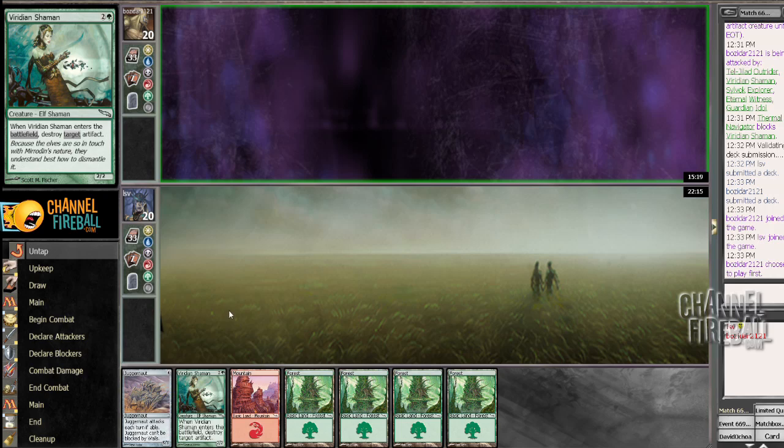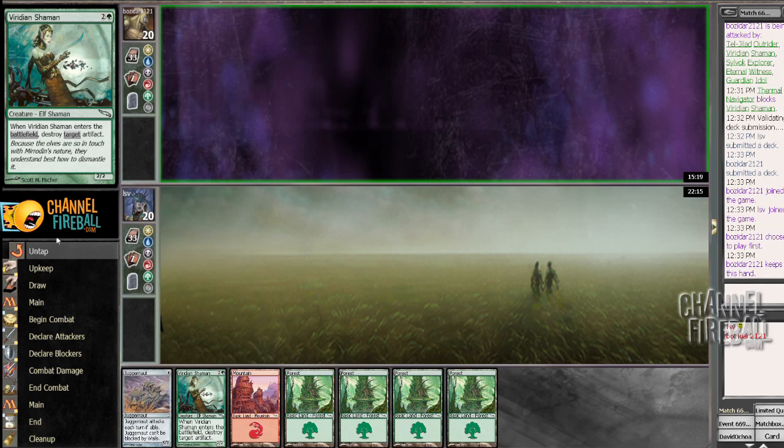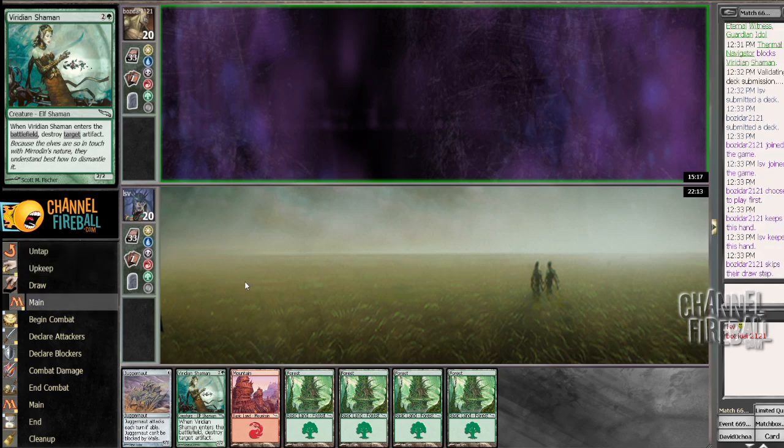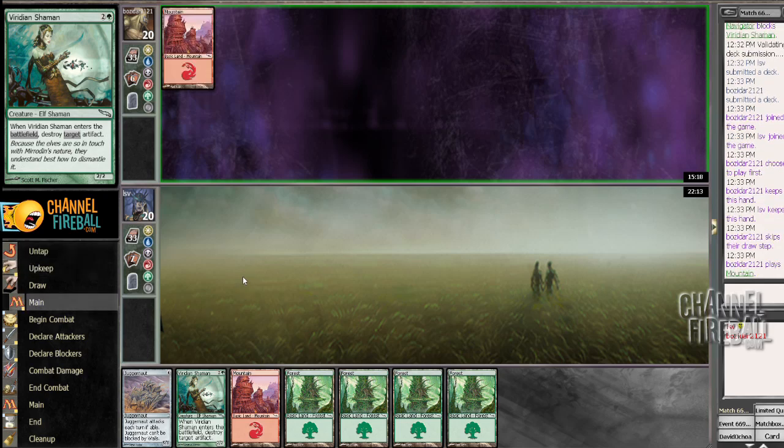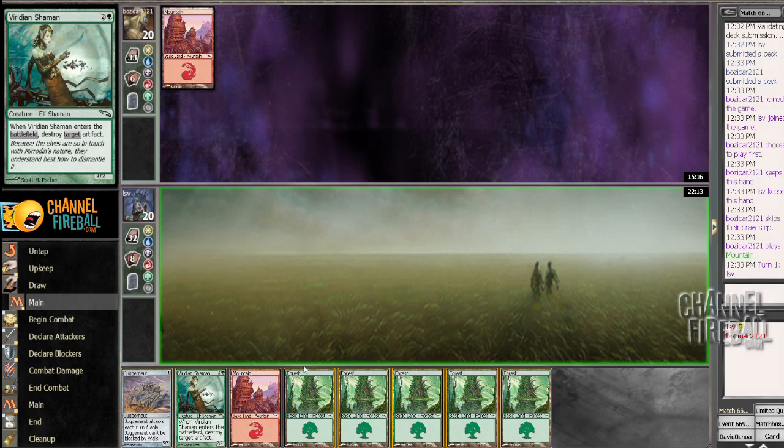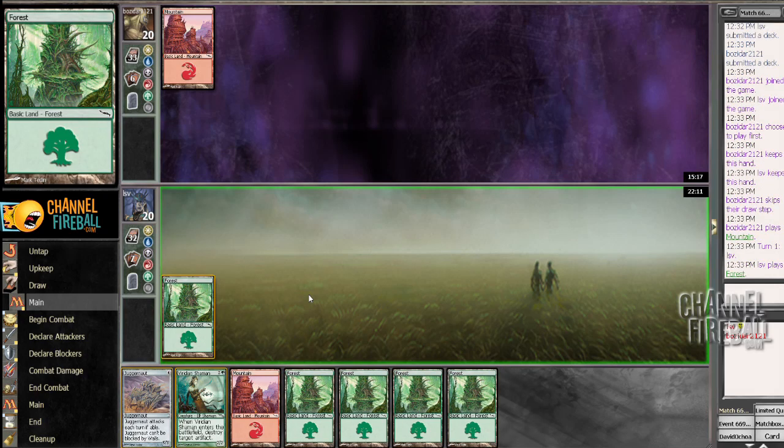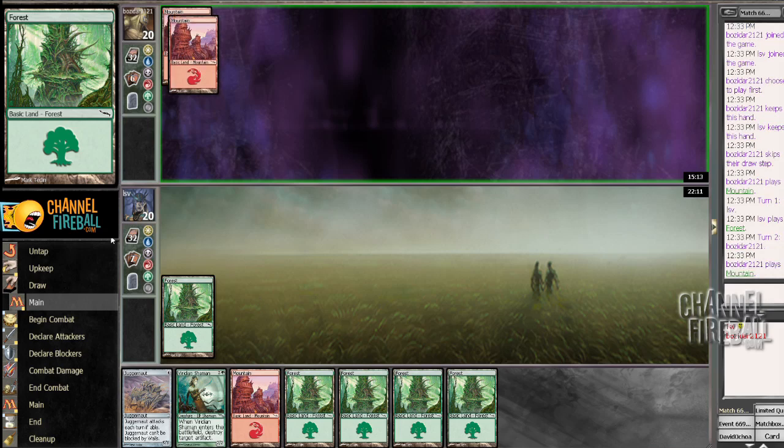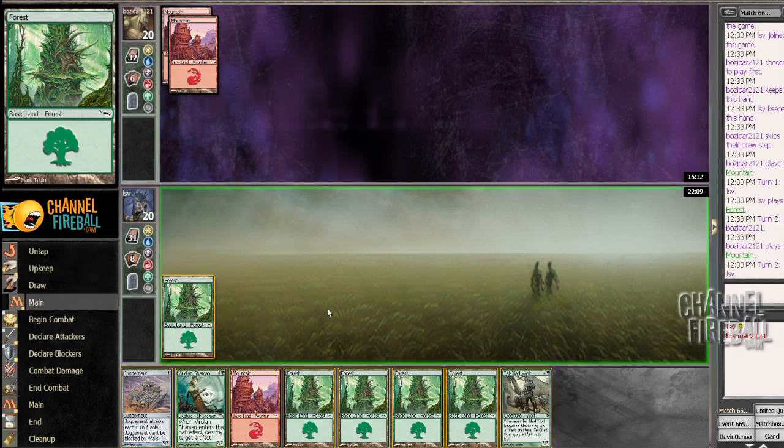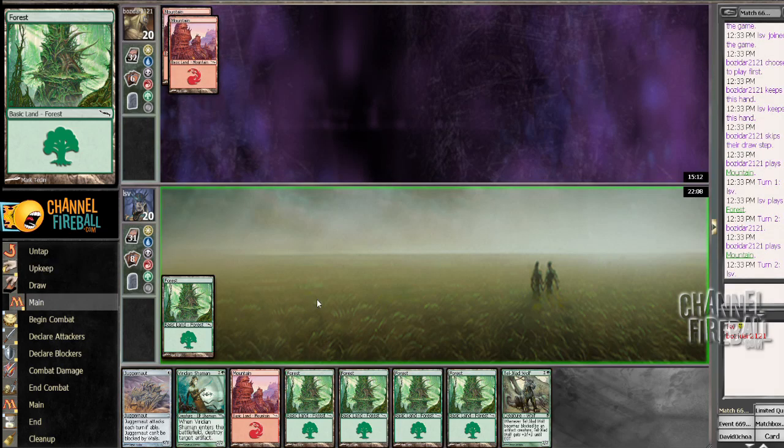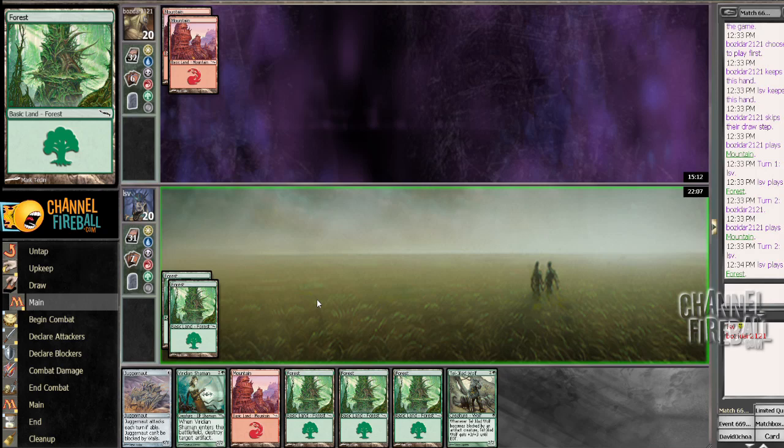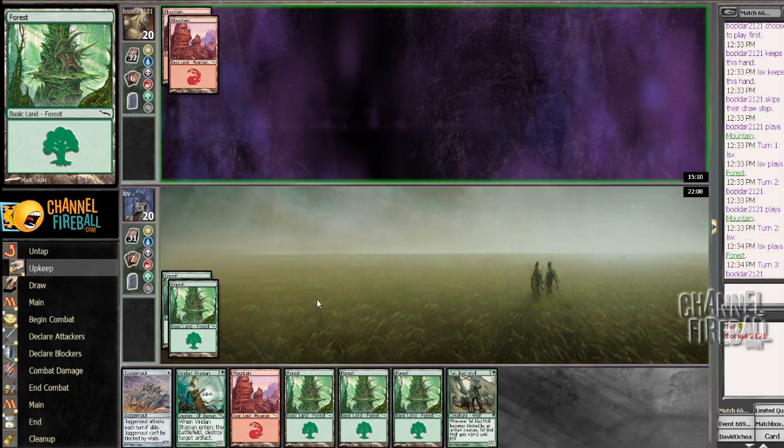Considering turn 3 Viridian Shaman and turn 4 Juggernaut, it's just a very good start. Unfortunately, it's got one of my very few targets for Echoing Ruin, so hopefully my opponent doesn't have that. Drawing another land is kind of bad, but hey, now I can cast Turanax. Tell Gelider Wolf, I like that. That gives me a 3-drop in case my opponent hasn't played something good yet.